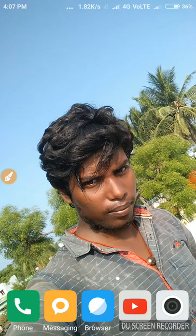Hello friends, my name is Ramkumar and my channel is Freetech 134.